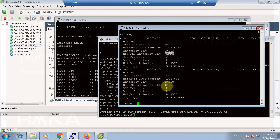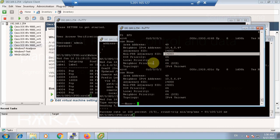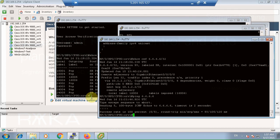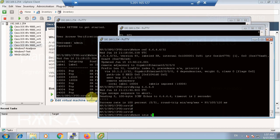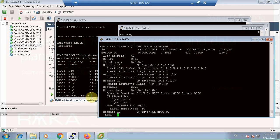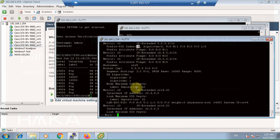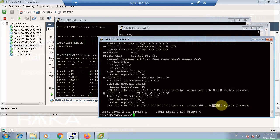Now in XRV1, we run 'show ISIS database verbose XRV5' to make sure that the adjacency SID and prefix SID related to router XRV5 are received in XRV1. As you can see, the prefix SID related to XRV5 is index 5 or 16,005, and the adjacency SIDs are 24,003 and 24,001, exactly as we have already seen.